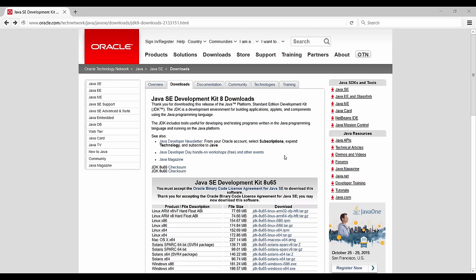Now, why do we need a Java Development Kit? We want to program Kotlin. Well, Kotlin is based on Java and in fact it runs on the Java Virtual Machine, that is the JVM, so we're going to need to be able to compile Java code in order to run our Kotlin programs, and to do that we need the JDK.